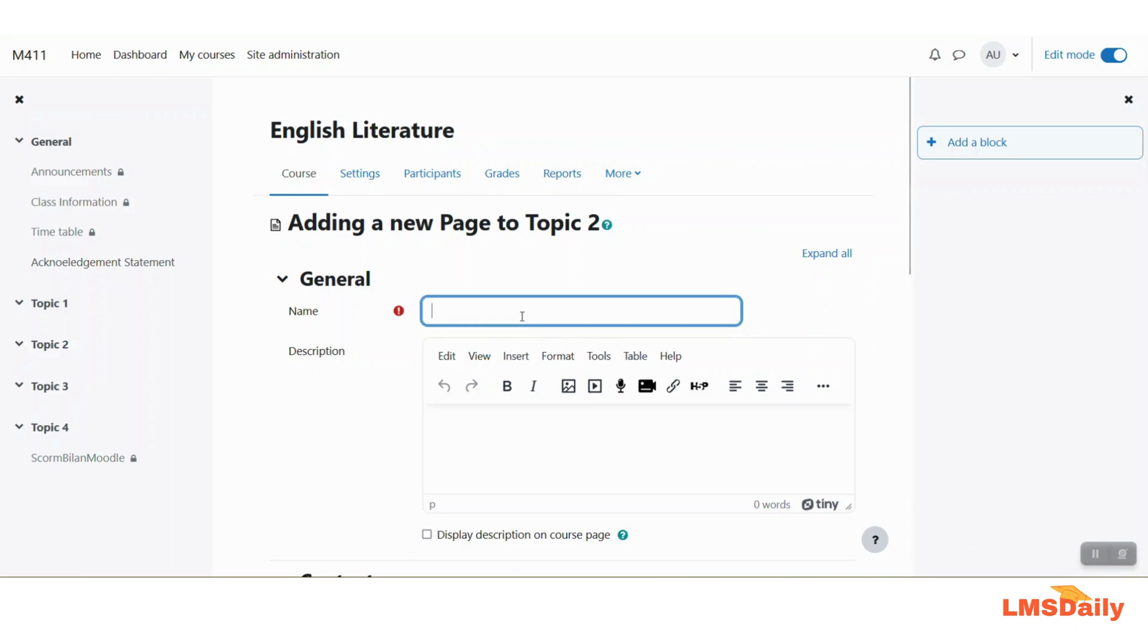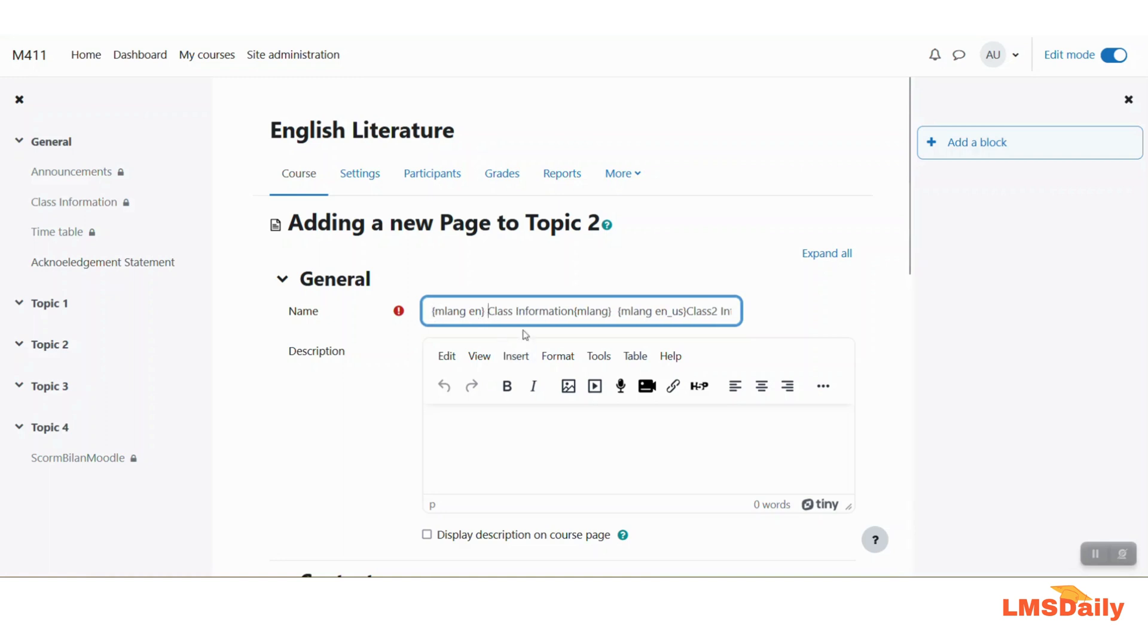So what it means is that you have to paste this language text in the title also so I am pasting this MLang English and class information.